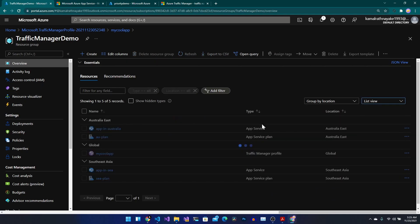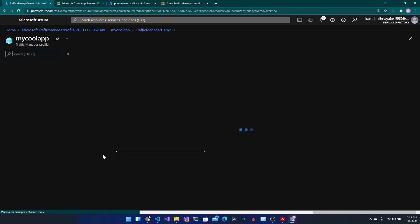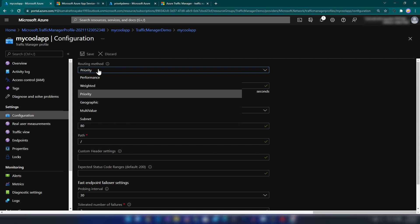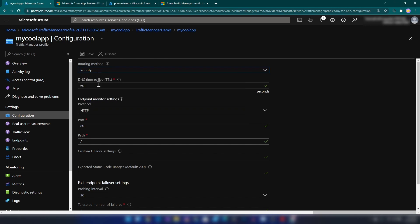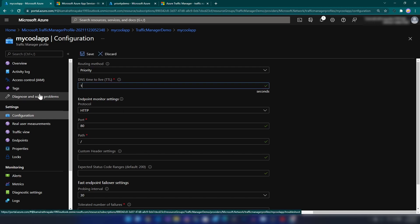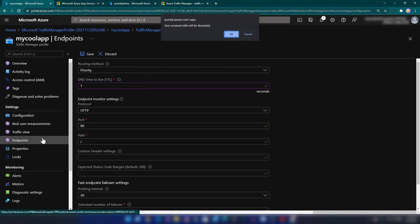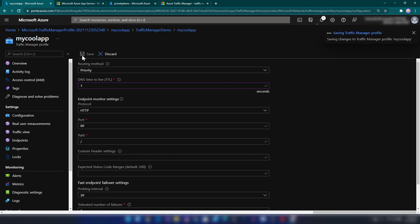Going into my Traffic Manager profile, under Configuration I can change the routing method. As I mentioned earlier, DNS time-to-live is important — it determines how long changes to your Traffic Manager profile take to propagate due to DNS caching. I'll change it to one second for this demo. Now let me save that and go to the Endpoints section.